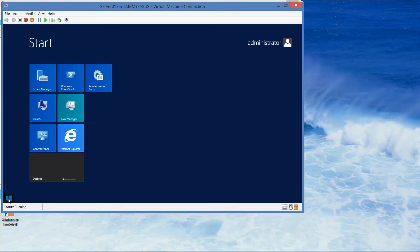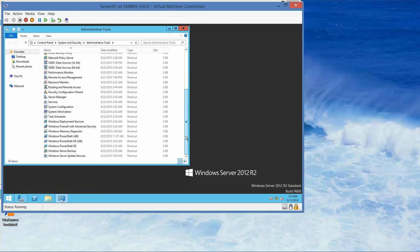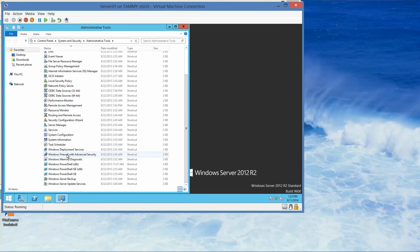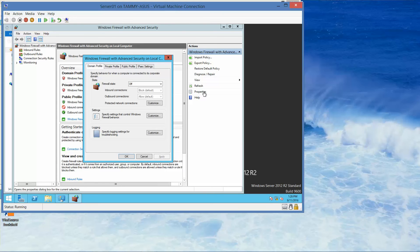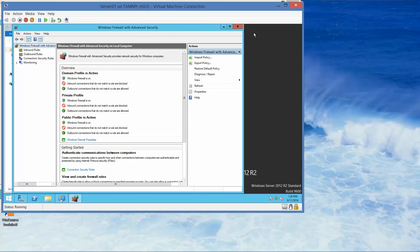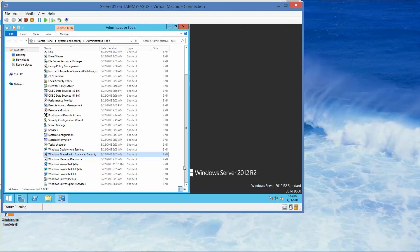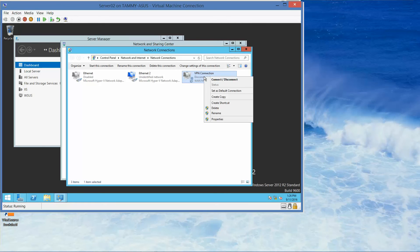We want to go to Administrative Tools, so I'll click on the Start button, go to Administrative Tools, and double-click Windows Firewall. Double-click on Properties and turn the firewall on for the private profile and the public profile, which is already on. Click OK to close, and then close Windows Firewall with Advanced Security. Flip over to Server 2, click on the VPN connection, and click Connect.